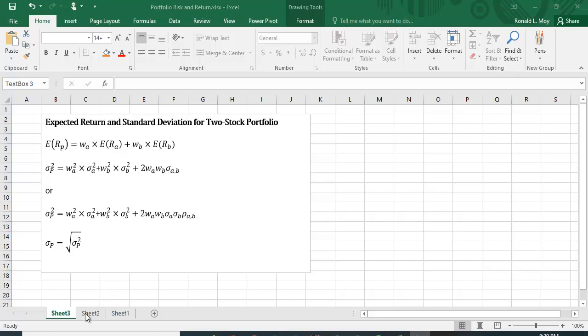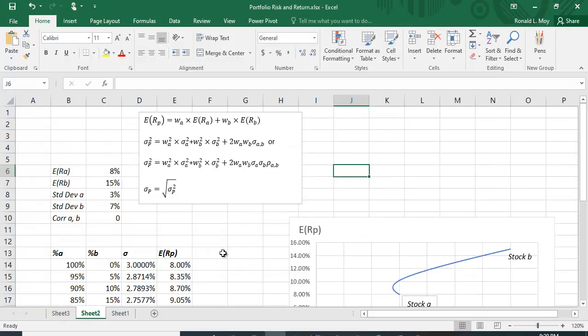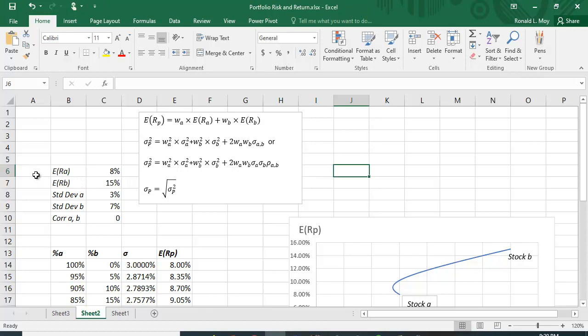So let's take a look at a numerical example here. I put the equation back here in case you want to reference it. We have the expected return of A is 8%. We have the expected return of B is 15%. The standard deviation of A is 3%. The standard deviation of B is 7%. And I'm going to assume right now that the correlation is zero.